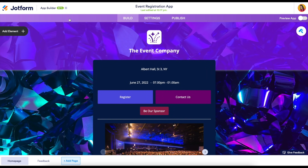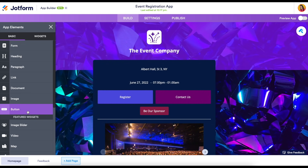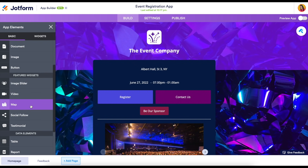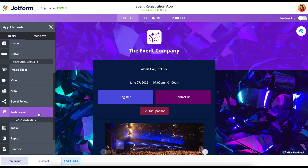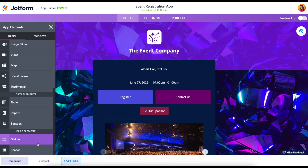Over on the left-hand side we have the add element function. We have some basic elements like heading, paragraph, link, PDF document, image, and button. If you want to take your app up to the next level we even have video, maps, social follow, and testimonials. Towards the bottom we also have data elements like table, report, and sent box, and then page elements such as a divider and a spacer.